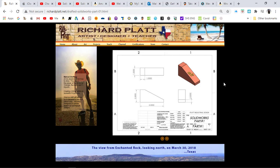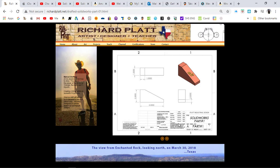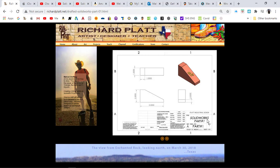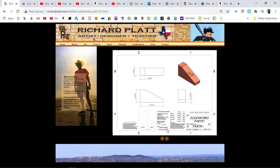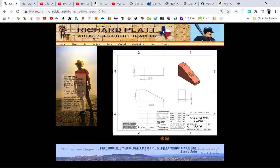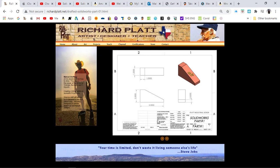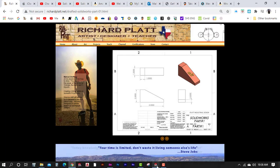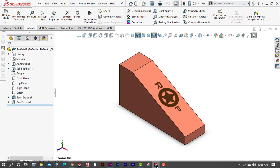With a custom border sheet, we come in and preload all of the information so that all we have to do is change the part number, weight, material type, and place our views and dimensions — and we're done. Right now we're going to create this custom template for our drawing sheet, so let's go back to SolidWorks.